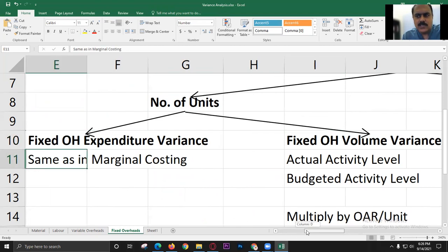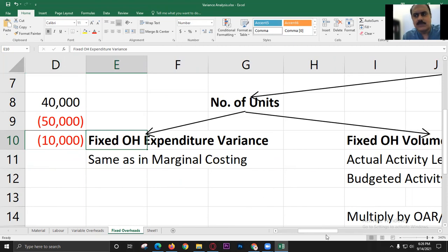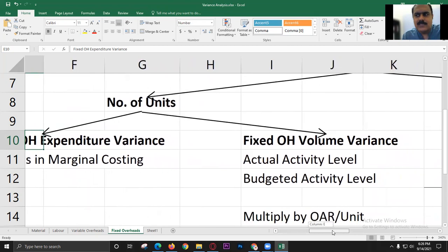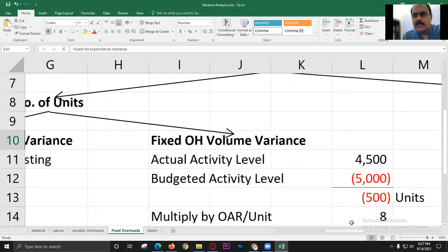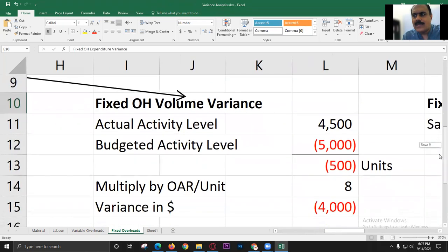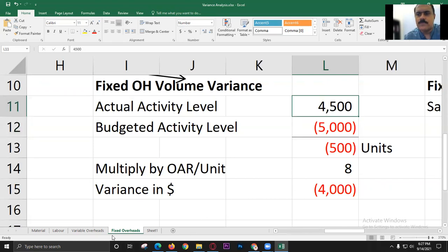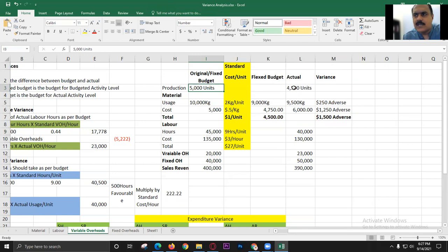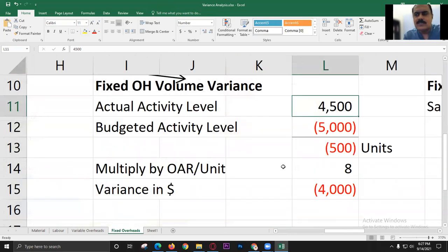The expenditure variance is the same as in marginal costing: budgeted overheads minus actual overheads, which is 10,000 adverse. Volume variance means the difference in volume — that is, number of units. Budgeted units are 5,000 and actual units are 4,500. The variance is 500 units, which is adverse because actual production is less than budgeted — actual activity level is lower than budgeted activity level.